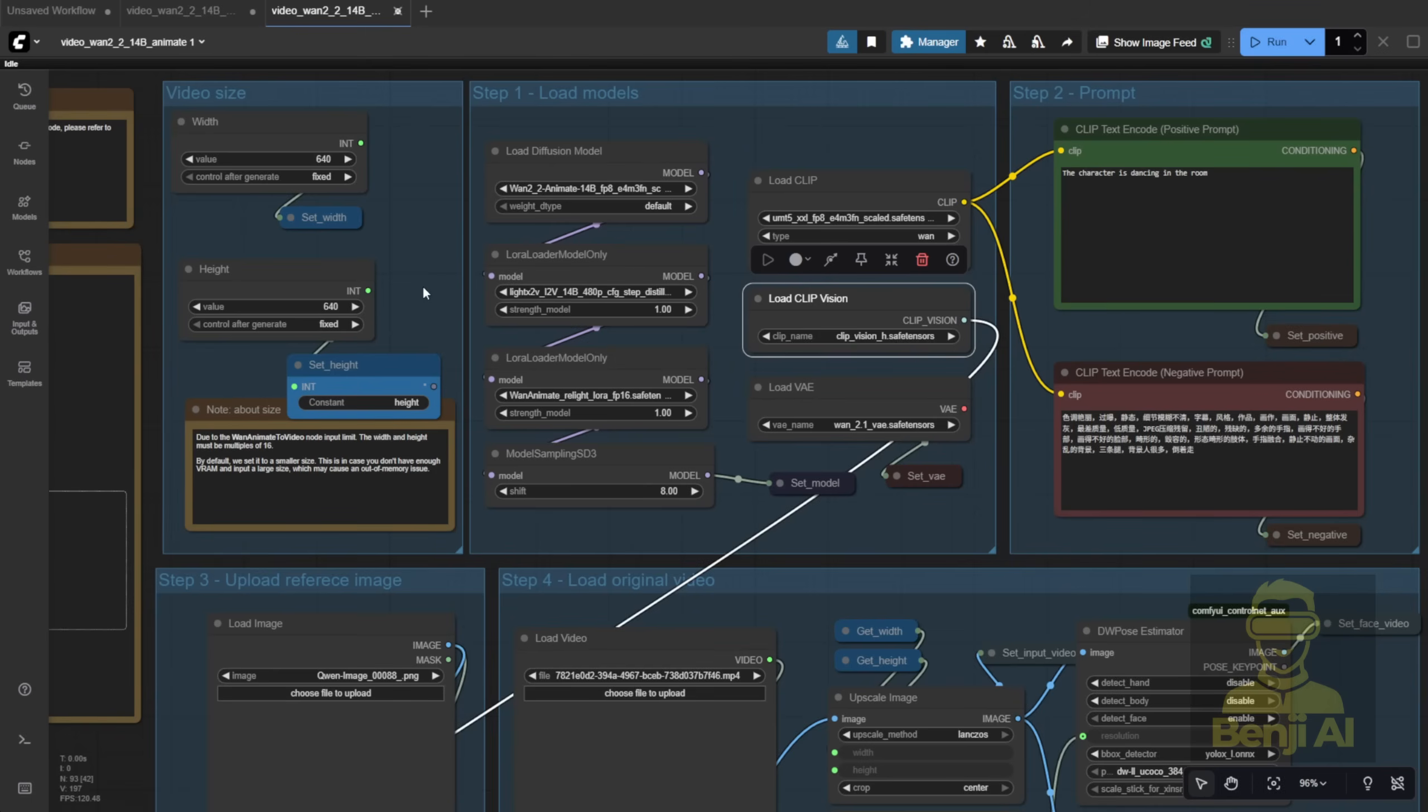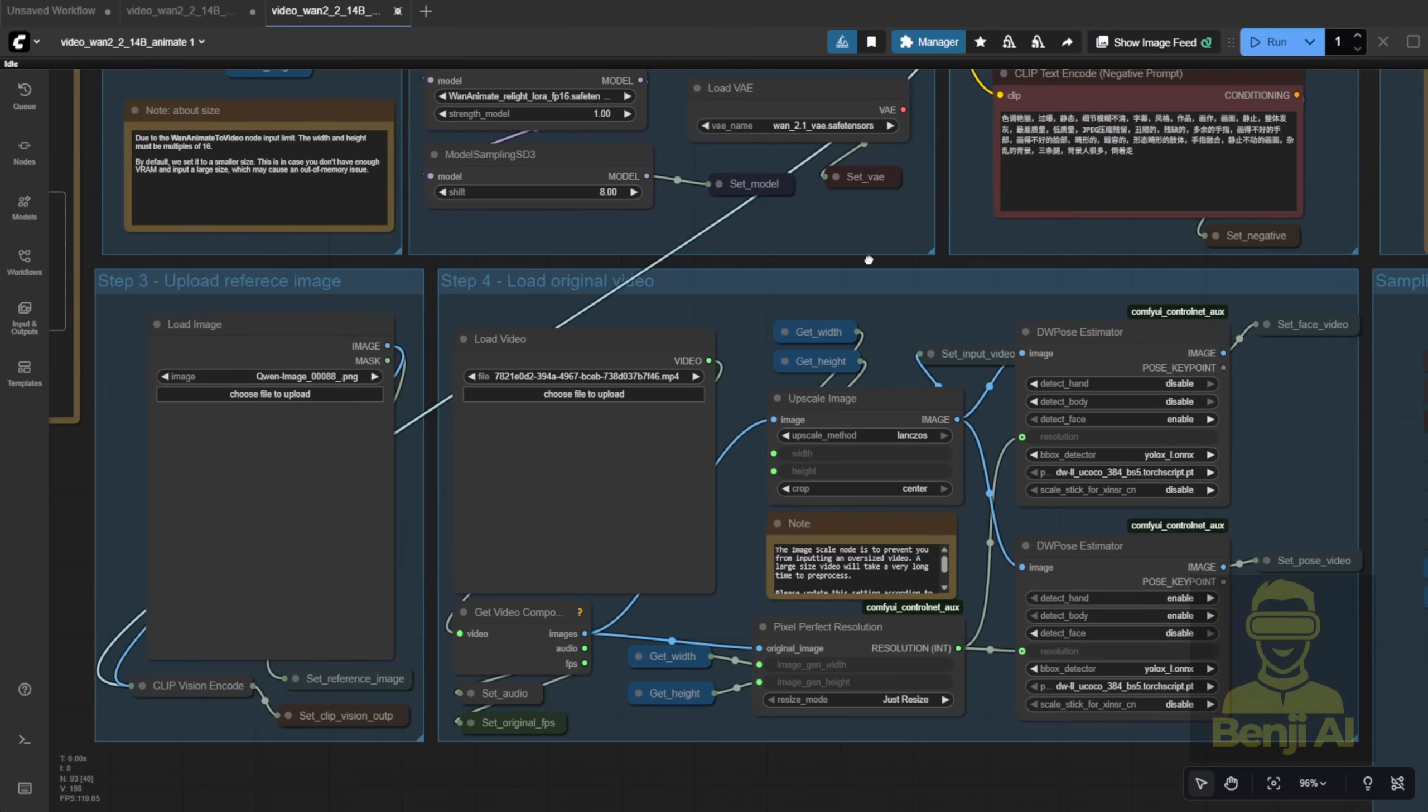Before, everything was just spaghetti wires flying everywhere, but now it's a lot tidier. Anyway, let's go to step 3 and step 4 here. Load your image and load your video for pose reference.